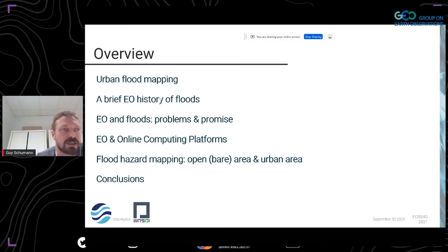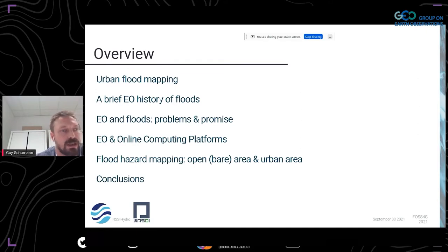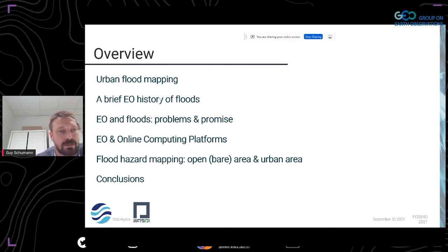Just a quick overview: I'll talk about urban flood mapping in general, give a brief history of Earth observation of floods, then discuss Earth observation and floods — what are the problems and promise? Where are we now? I'll give a little overview of Earth observation and online compute platforms, then talk about flood hazard mapping in open bare soil areas and urban areas, and conclude with some perspectives.